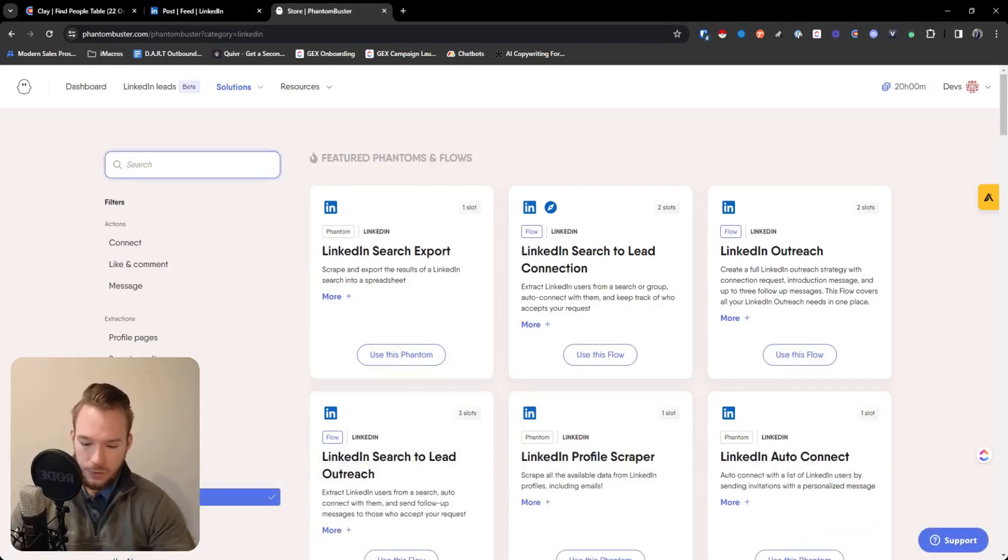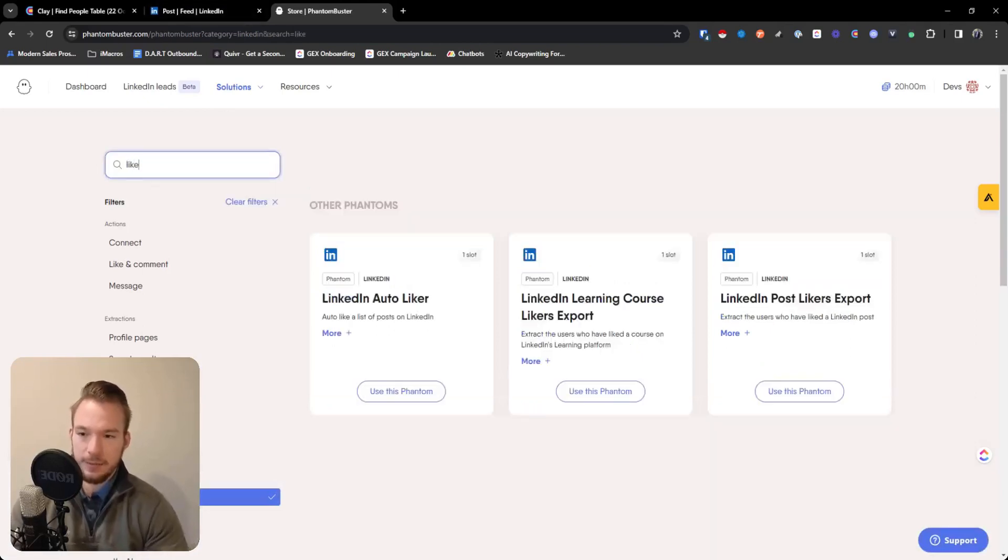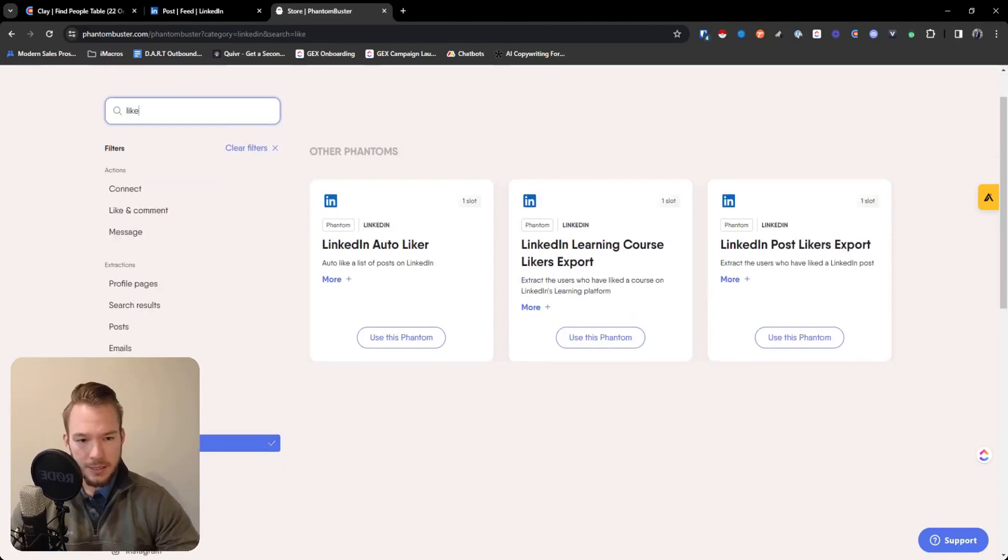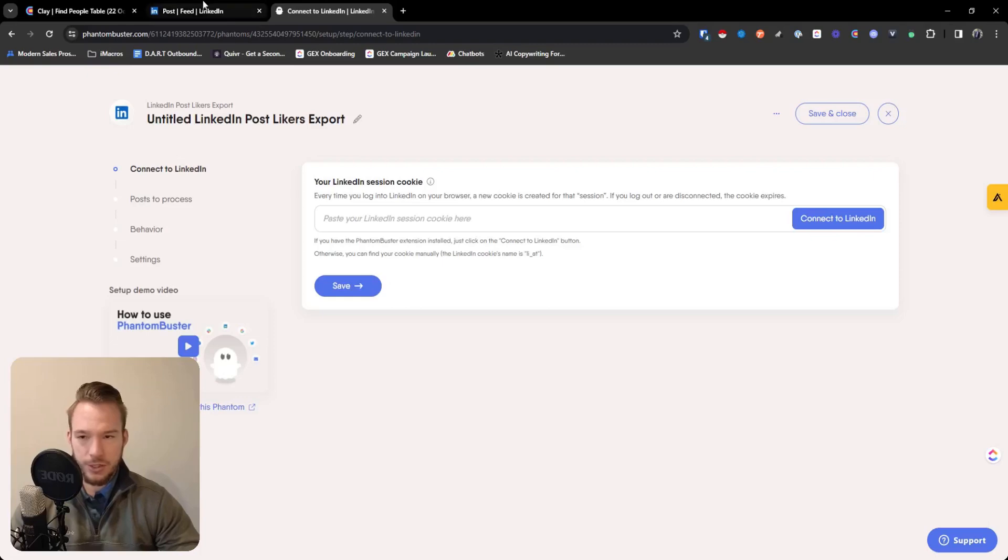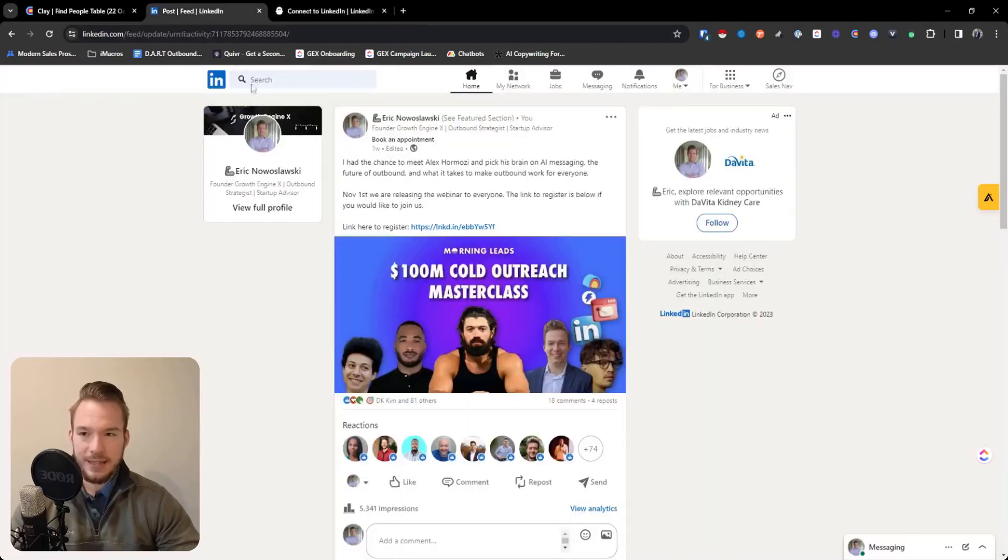So if you want to find people who like the post, see how it says LinkedIn post liker export, you can use this phantom and all you have to do is paste your session cookie, which you just got to get. And then in the next step, I'm not going to show my session cookie. In the next step,